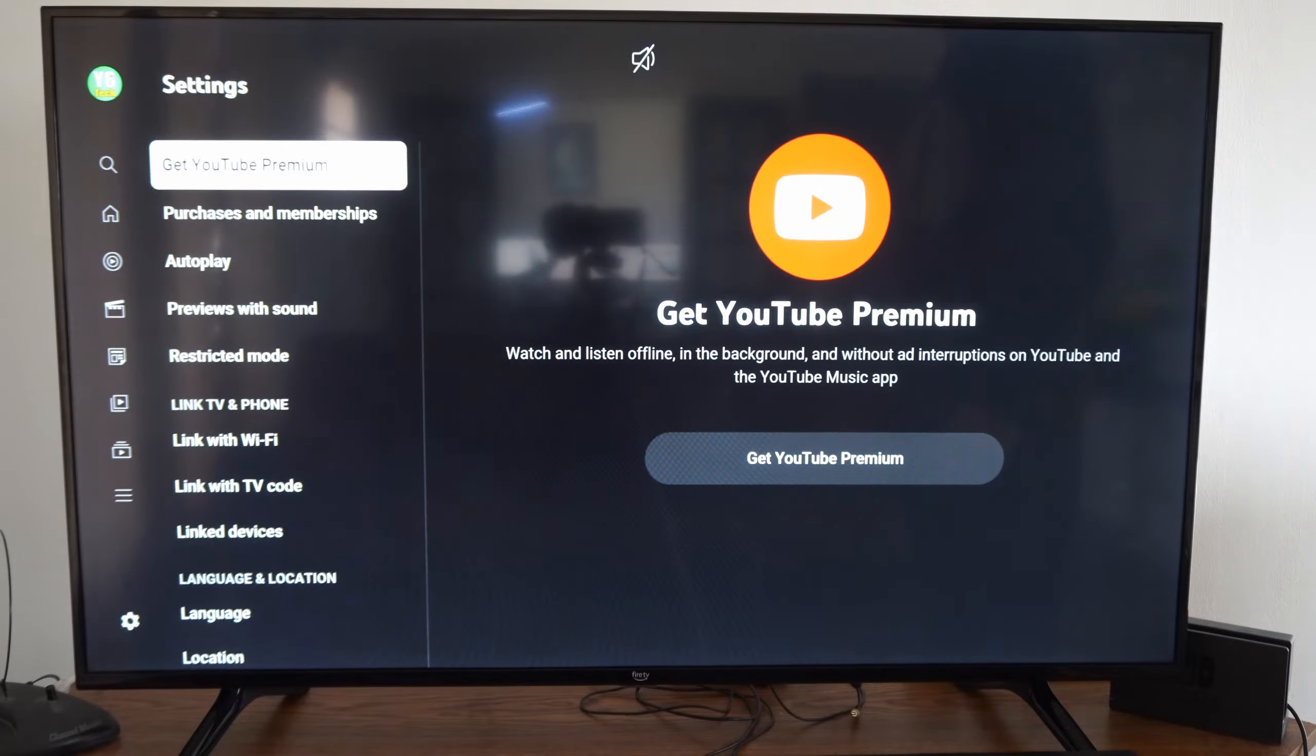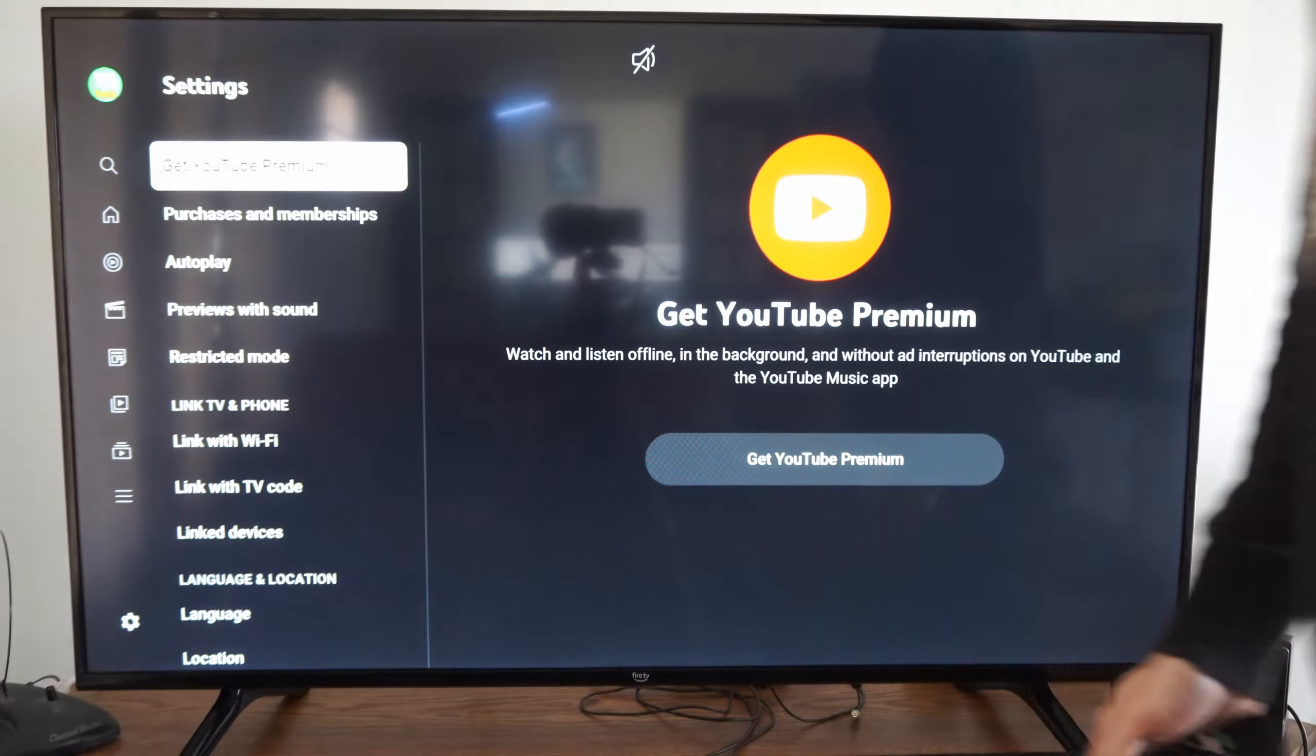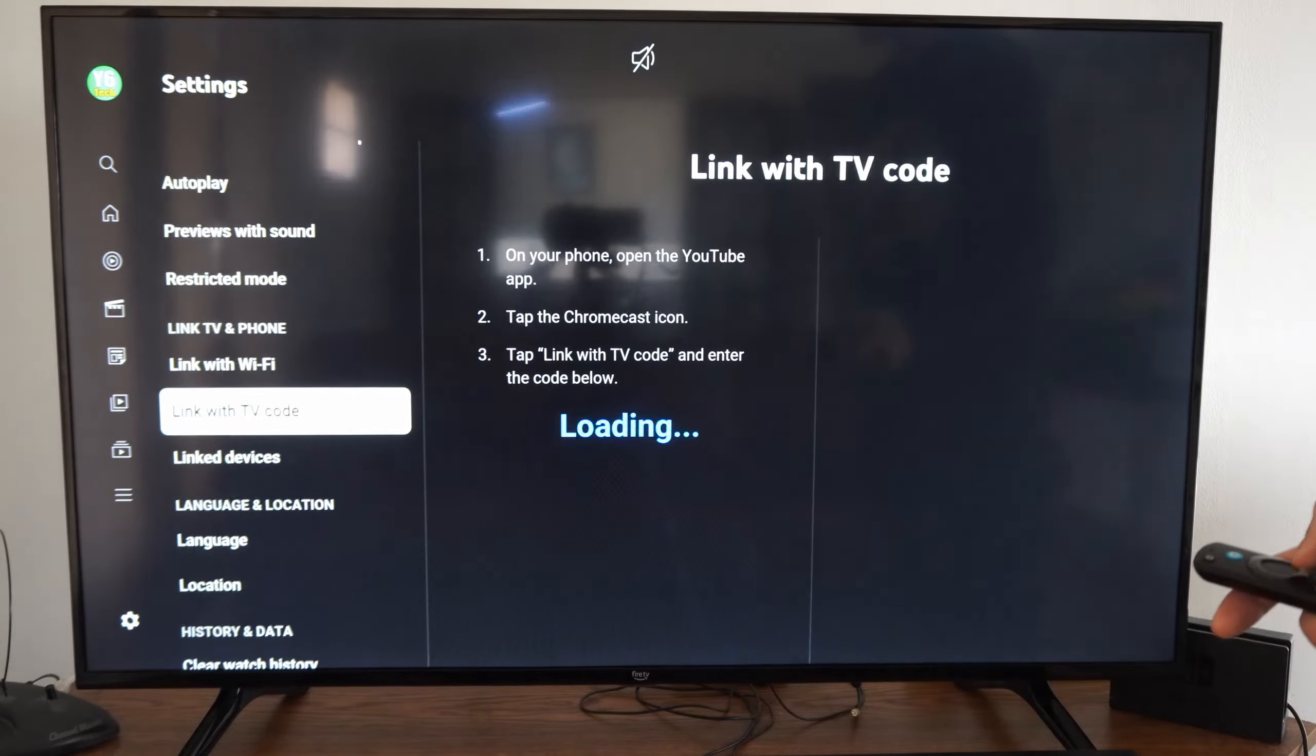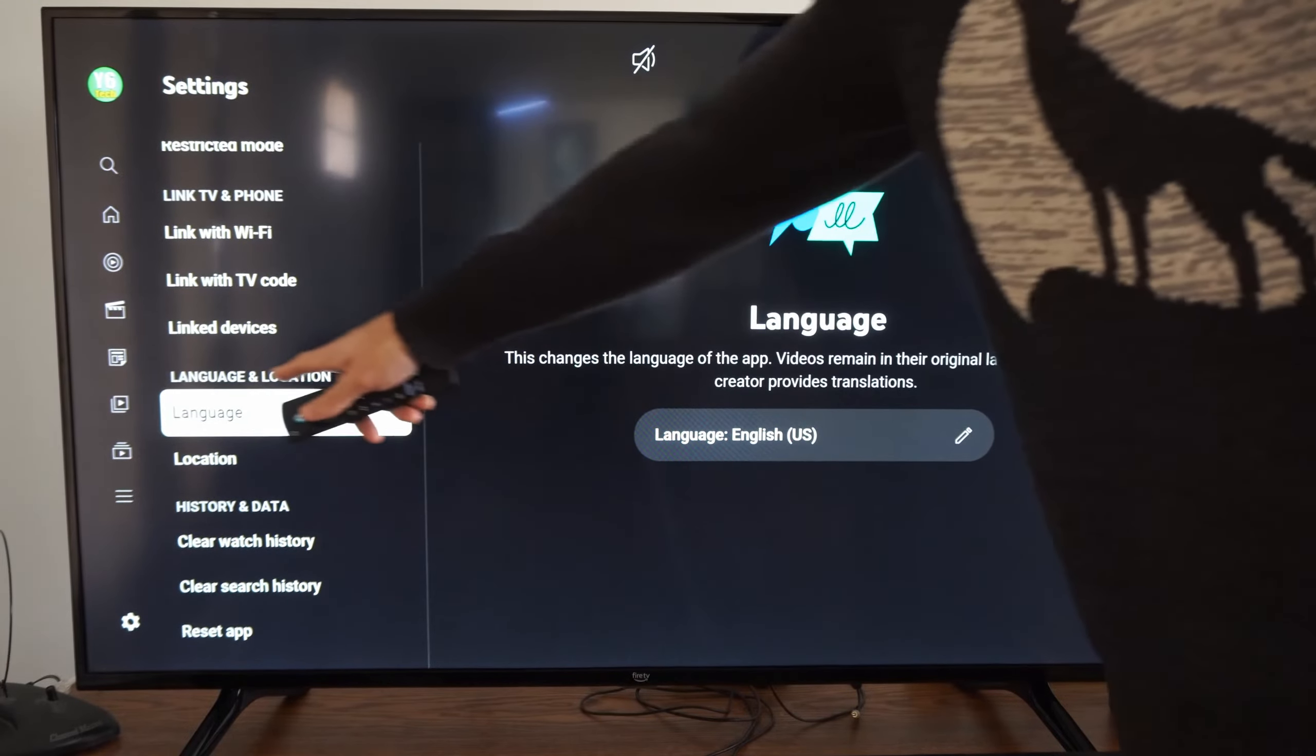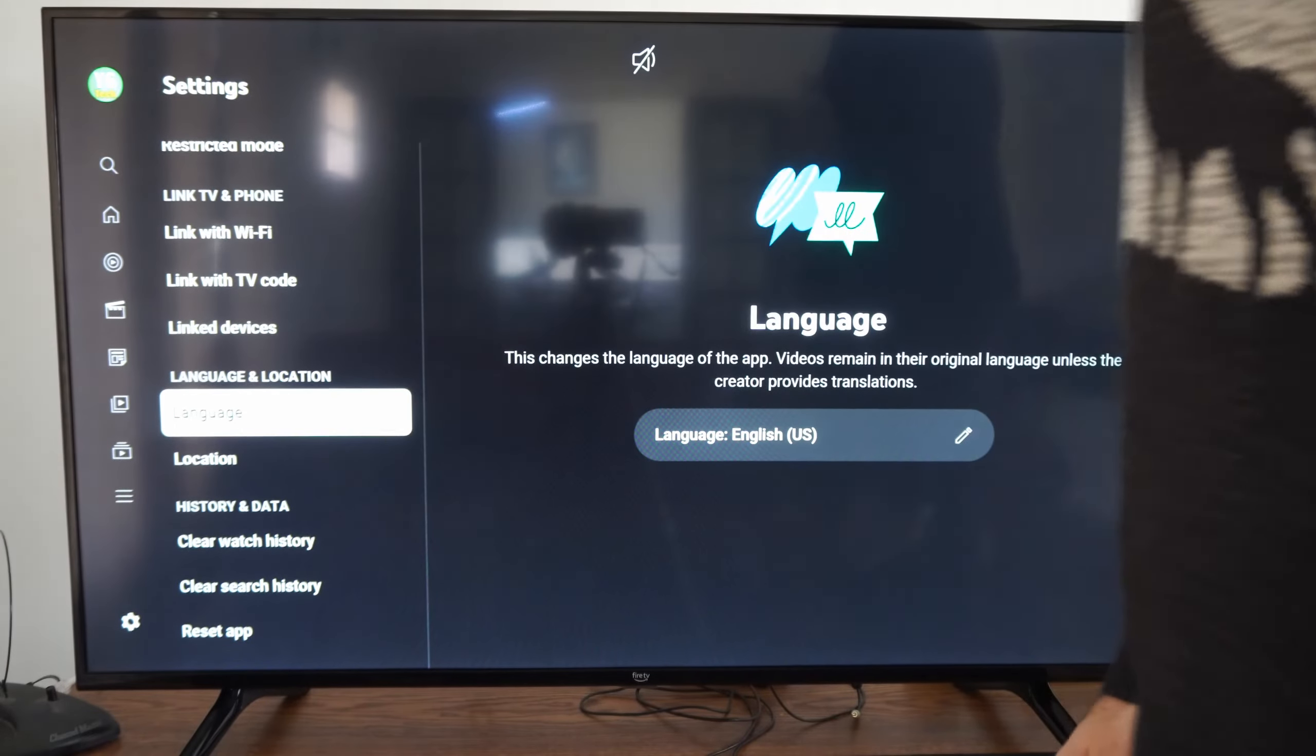Then you want to go all the way down to the language and location section and then go to language. So this will be one, two, three, four, five, six, seven, eight. Eight clicks down. And it will be under the first category, language, location, language.